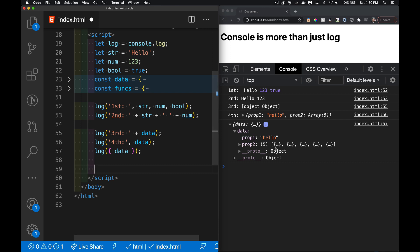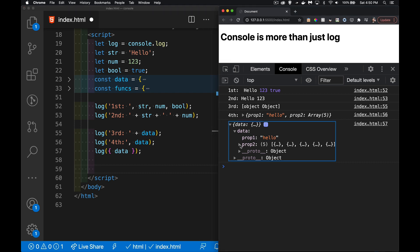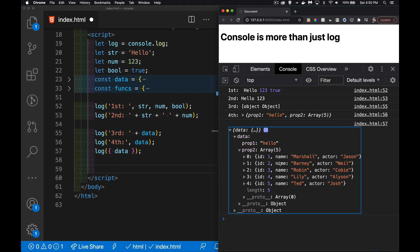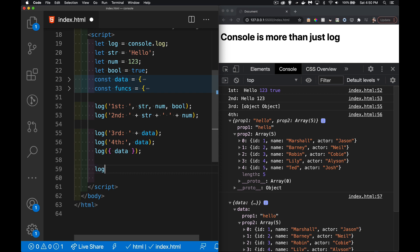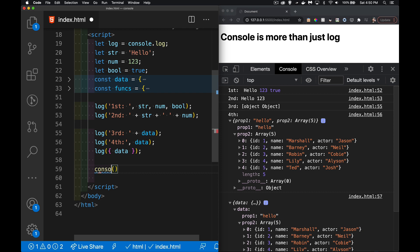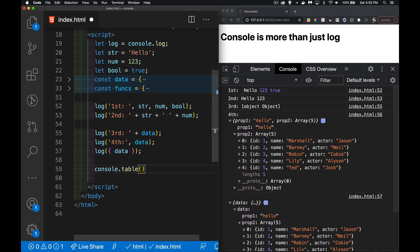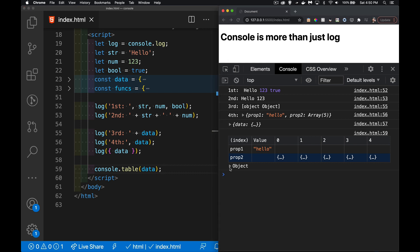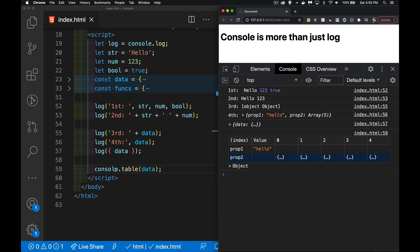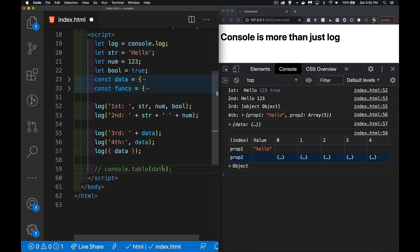Another way to output this is by using console.table. This will convert whatever we have into a table. My object had two properties that become the keys on the left: prop1 was hello, prop2 was an array with all of these objects.